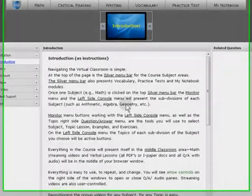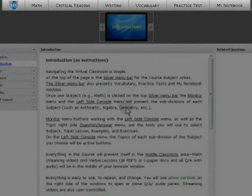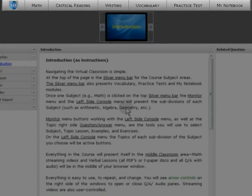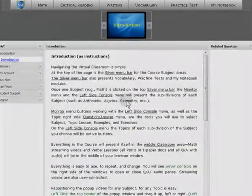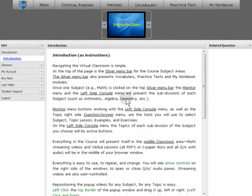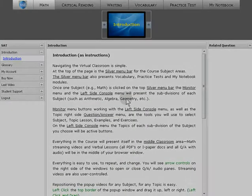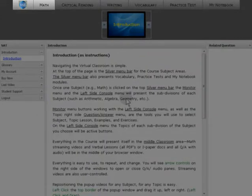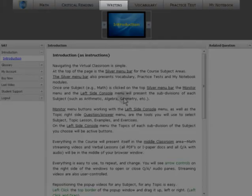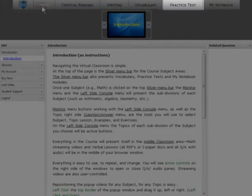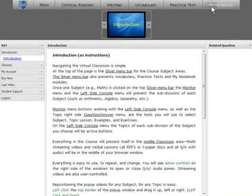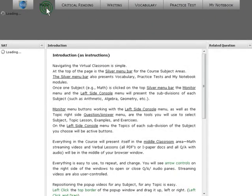To begin, at the top of the page is the silver menu bar for the course subject area. The silver menu bar also presents vocabulary, practice tests, and My Notebook modules. Once one subject, for instance math, is clicked,